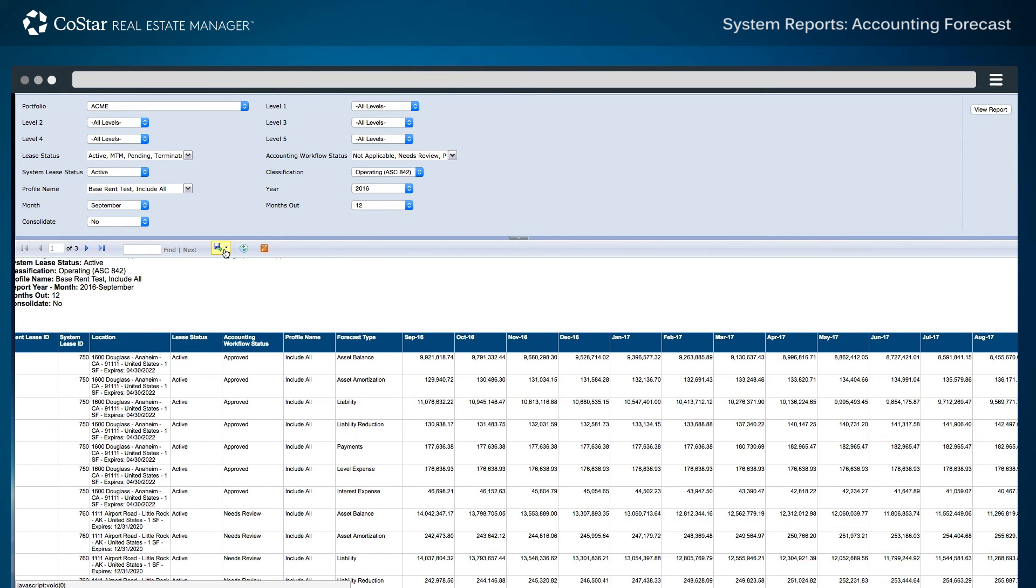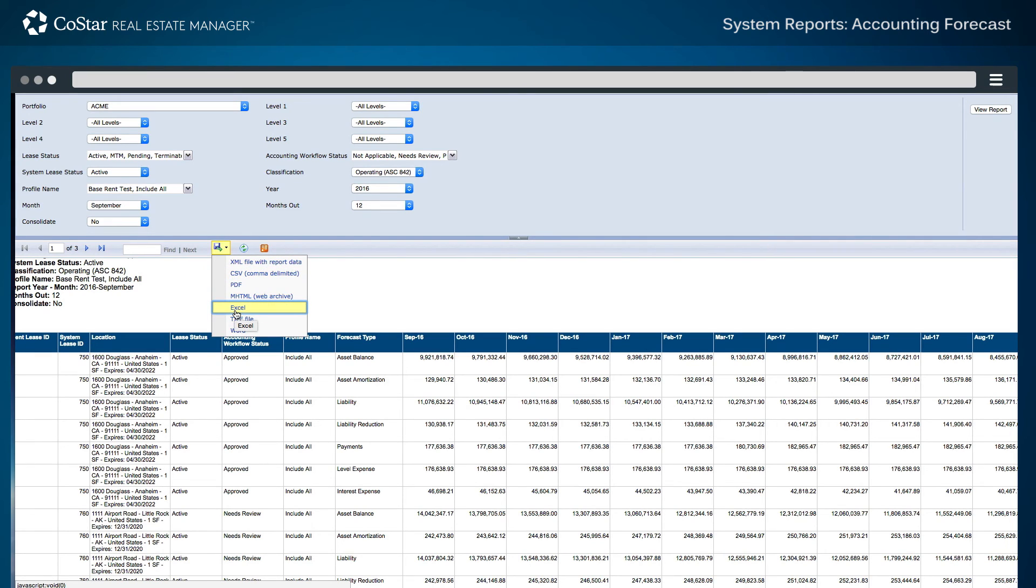This information may also be exported to an Excel workbook or other file format to filter on the forecast types or other individual lease identifiers for further reporting and analysis.